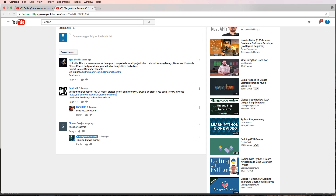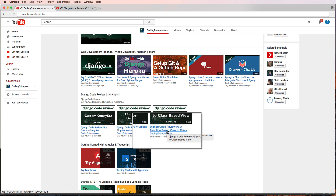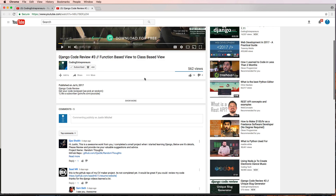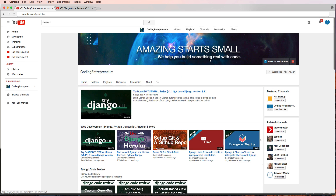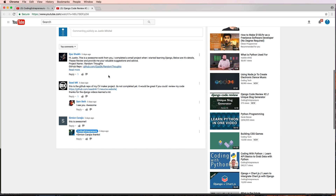If you want to have your Django repo reviewed like we're about to do for Sod, please leave a comment on this video or the newest Django code review video. The requirements are that you have a Django repository, and you are a subscriber of our channel with the bell notification on.